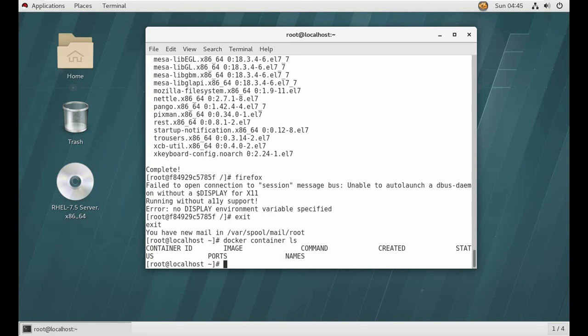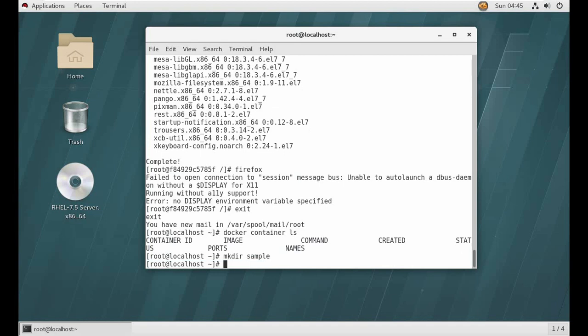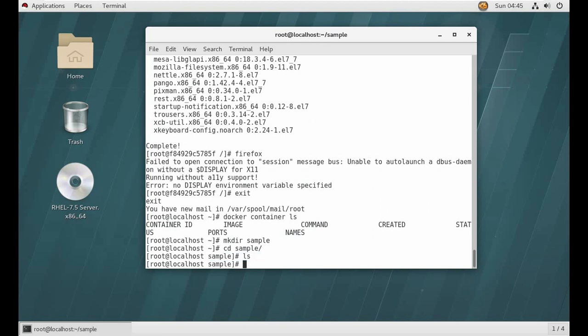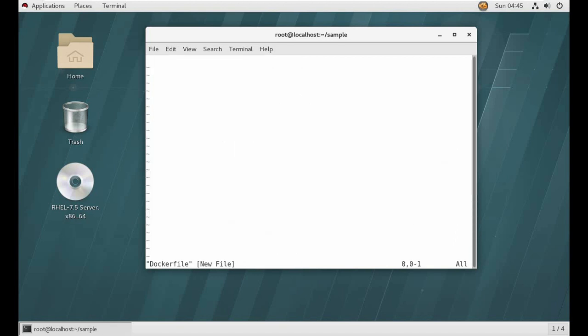Now let's make a directory. Yeah, sample, let's take it sample. Okay, now I am gonna show you how to make your custom image which have a Firefox in it.